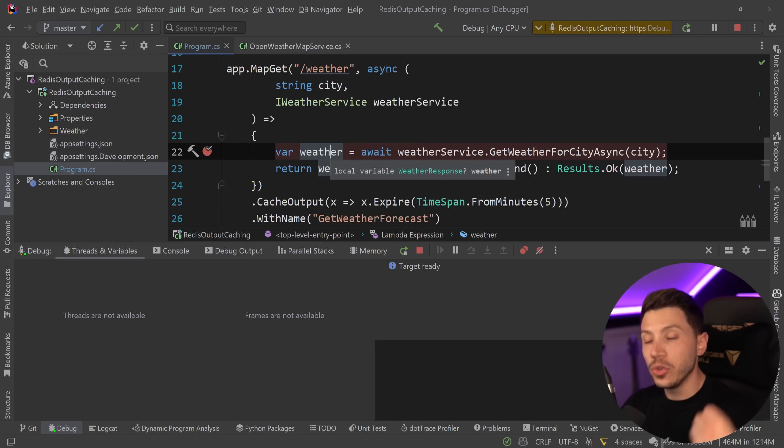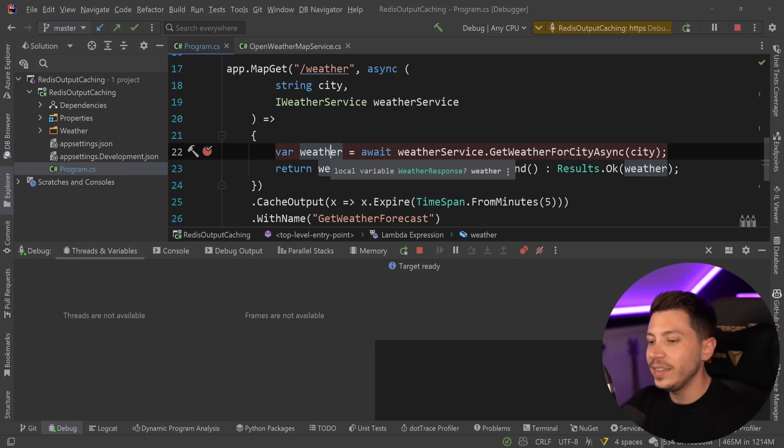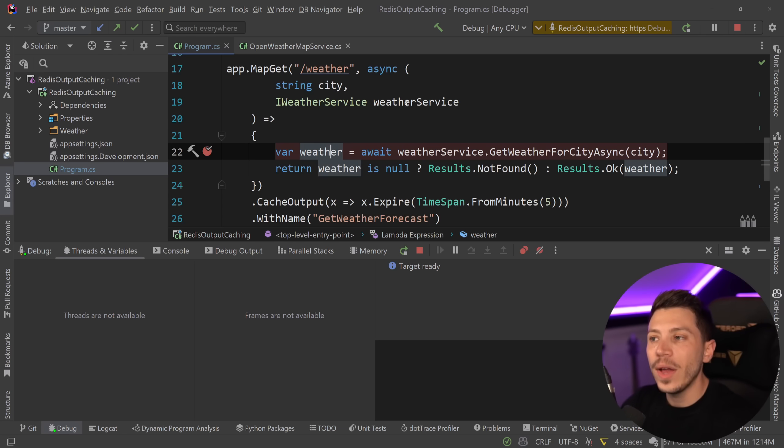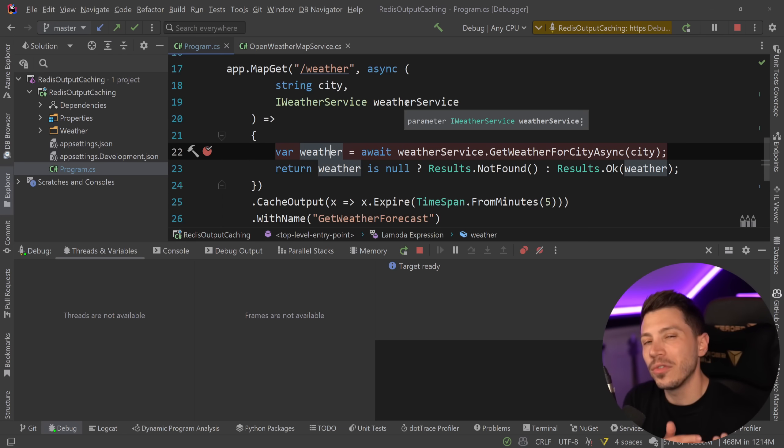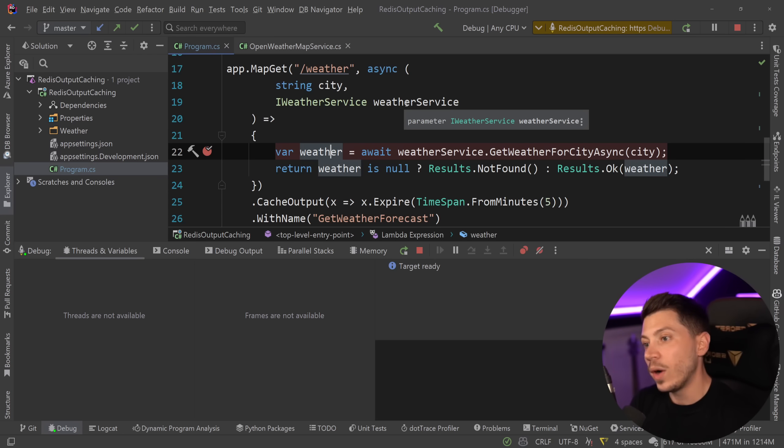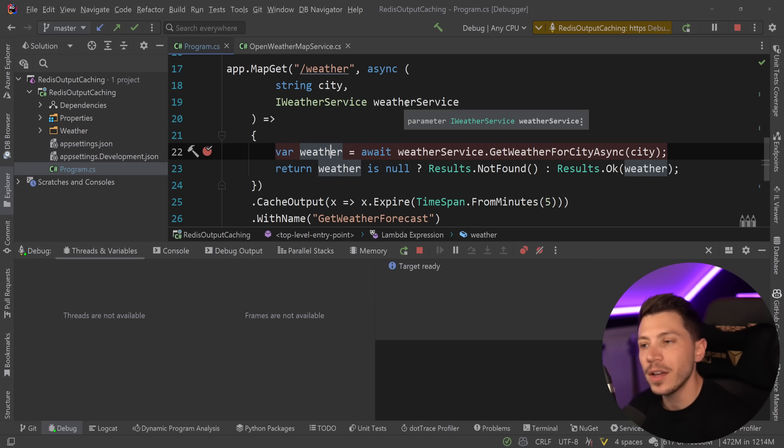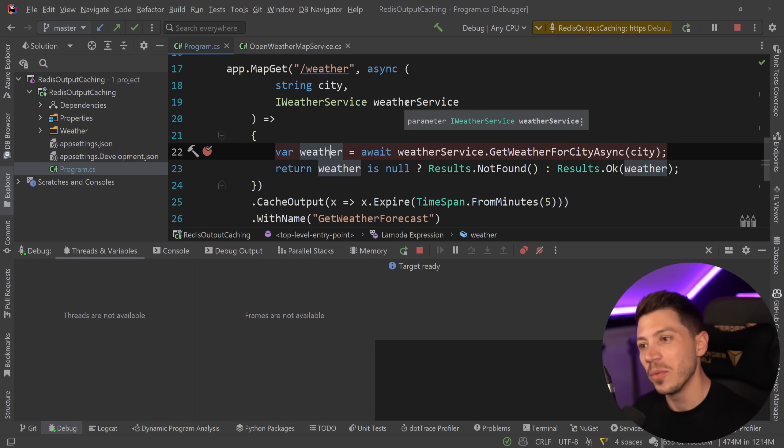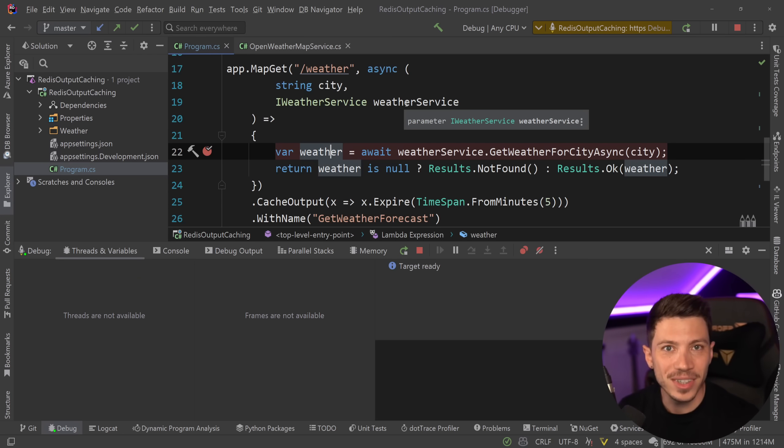But if you do want to scale out an application, you have a distributed system, well, you can't really do that. There are ways to build your own cache provider. So instead of having the built-in one, the in-memory one, you can use one that has Redis. And I've actually done this in the past, but it is very tricky to implement.